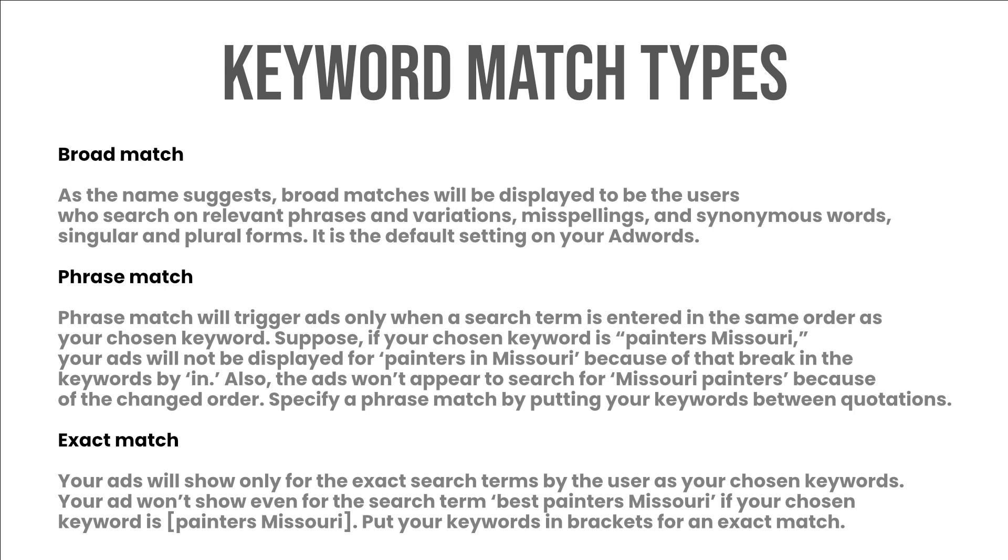Exact match: your ads will show only for the exact search terms by the user as your chosen keywords. Your ad won't show even for the search term best painters Missouri if your chosen keyword is painters Missouri. Put your keywords in brackets for an exact match.